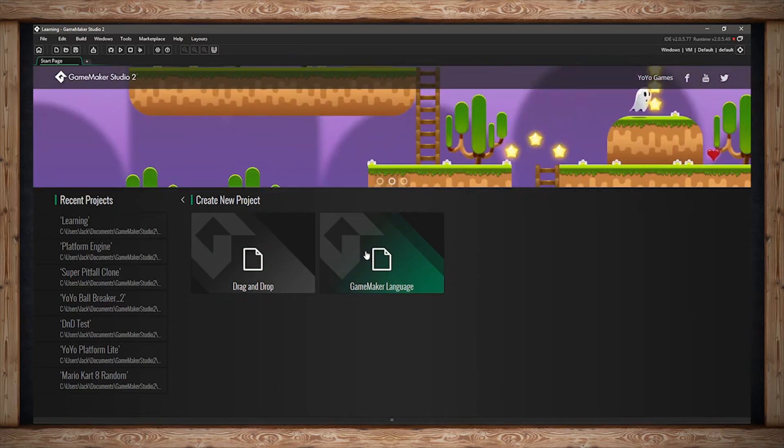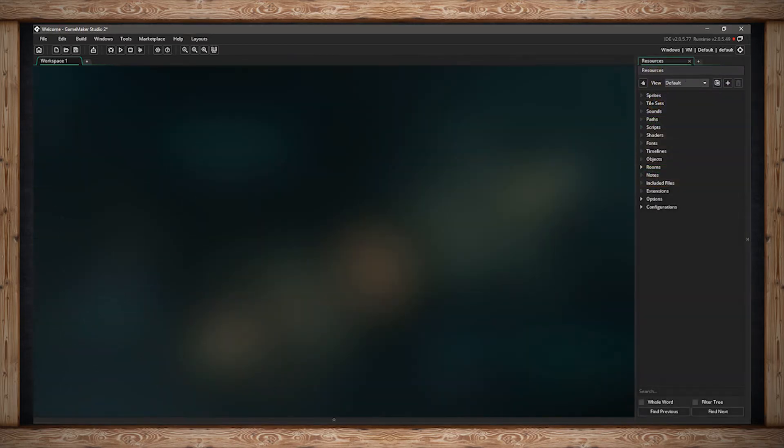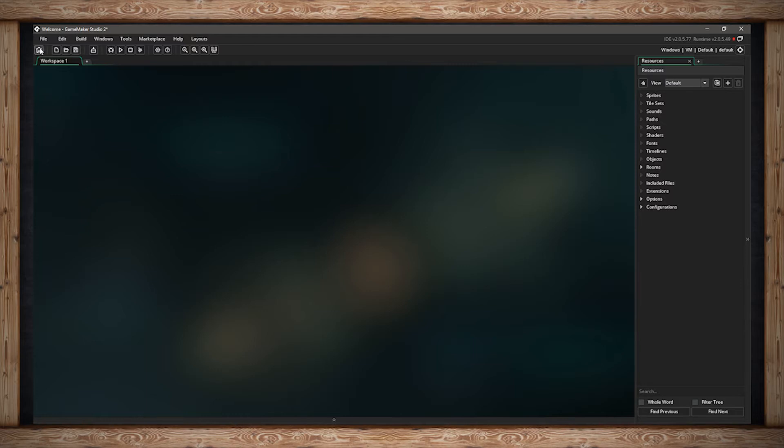Once you've named your new project, GameMaker Studio will open up the workspace in the Interactive Development Environment, or IDE. At the top we have some menus, and below that we have some quick buttons. Down here will be your workspace.